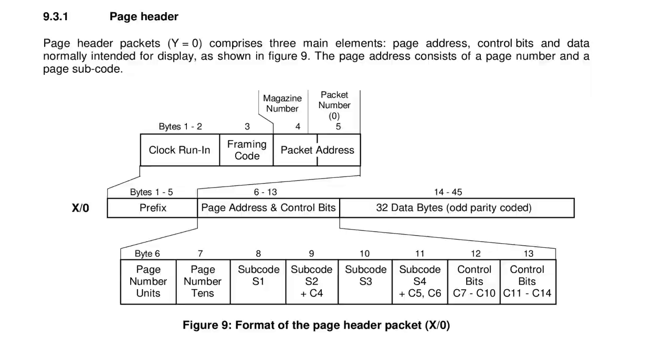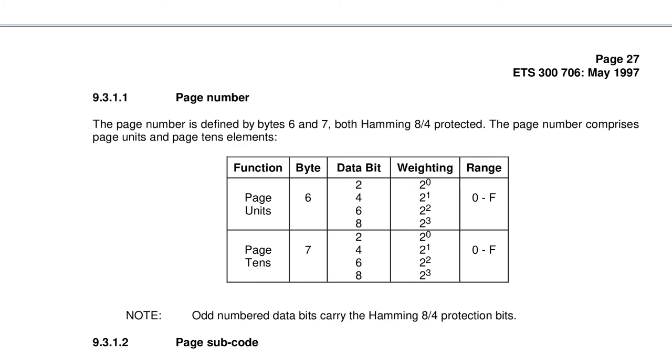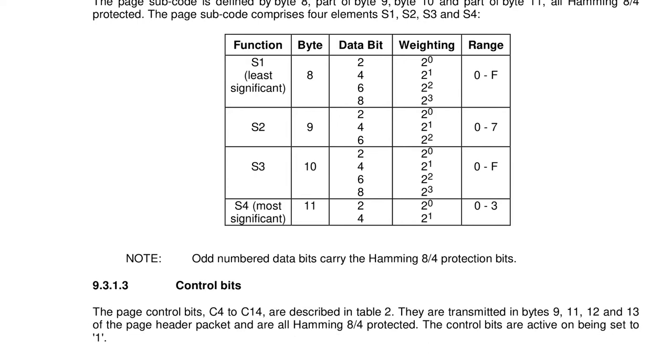Row 0 has a special meaning. It is the header row. Within a magazine, the header row describes what page the following rows belong to. It consists of the last two digits of the page number as well as a sub-page number and some flags. The last 8 octets usually contain the clock or in some cases paid advertisements.